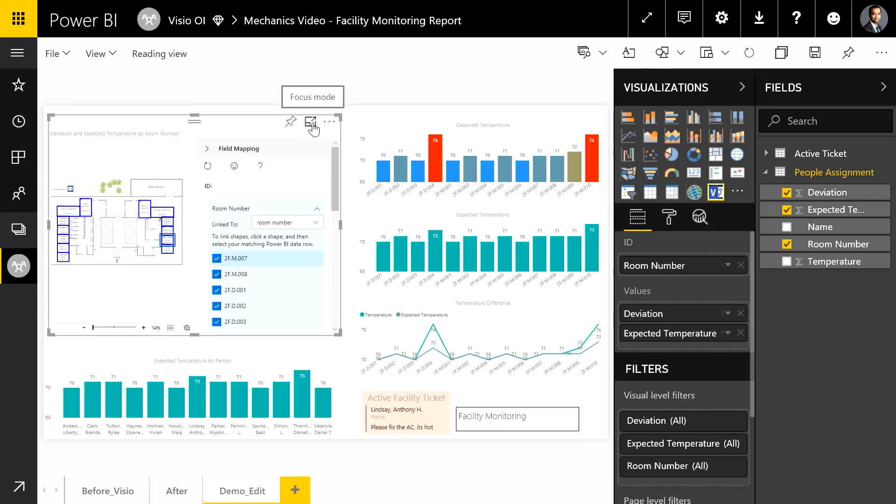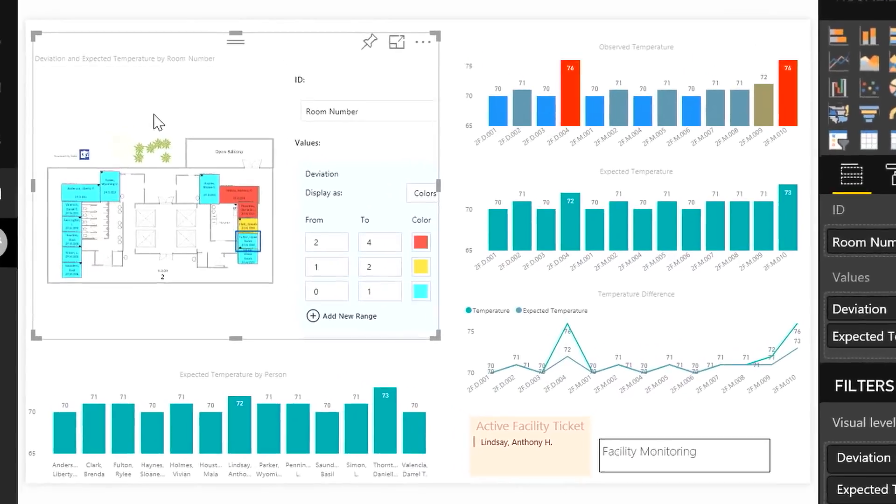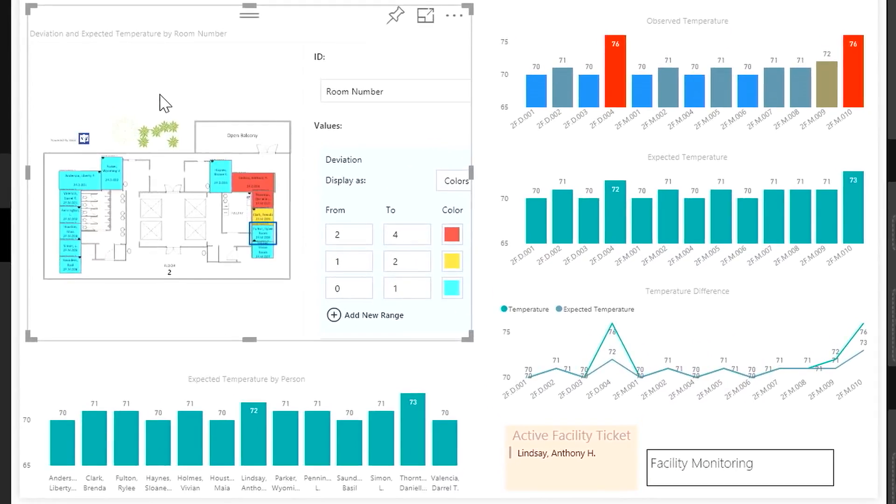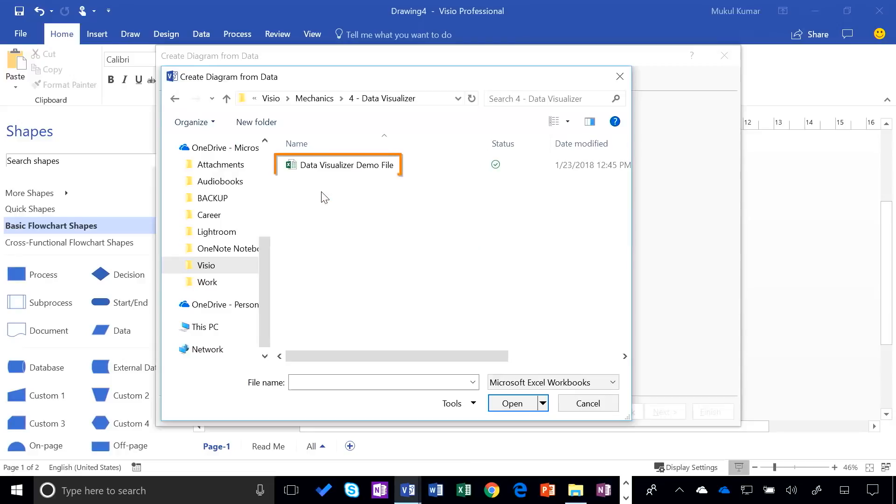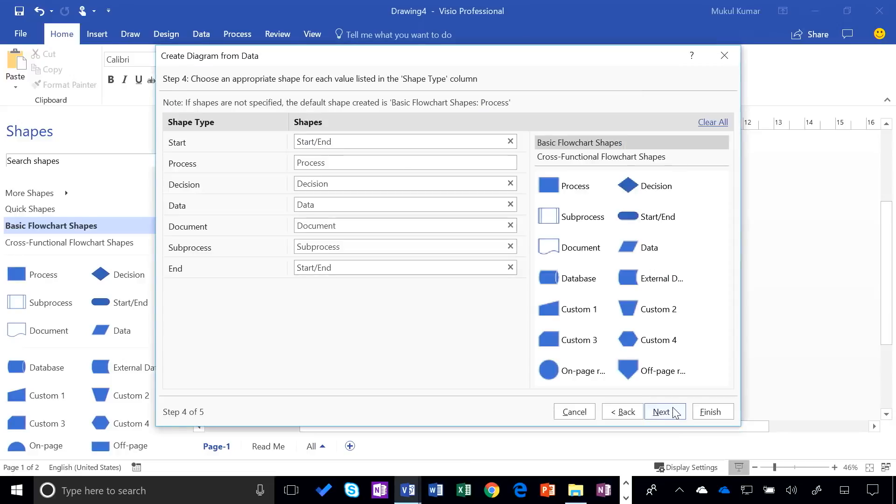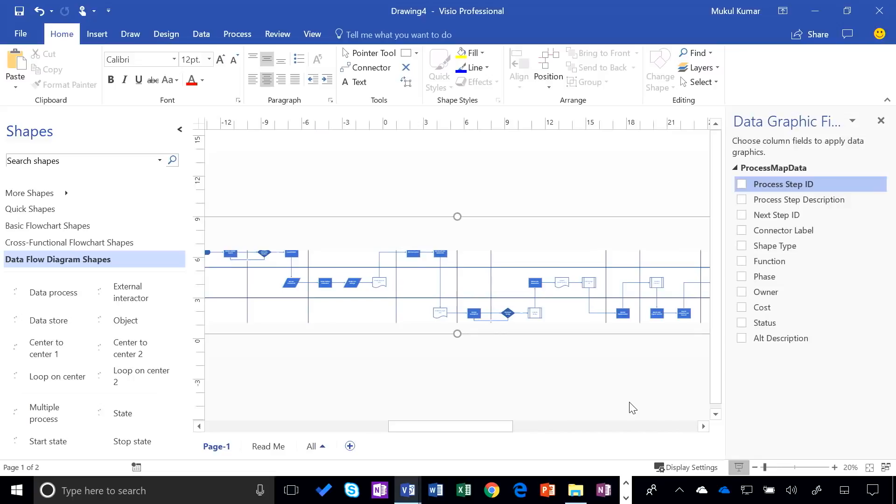Combine the power of Visio with Power BI to overlay business insights onto your Visio diagrams to explore data within a real context. And automatically create diagrams from your data using our new data visualizer in Visio with Excel.